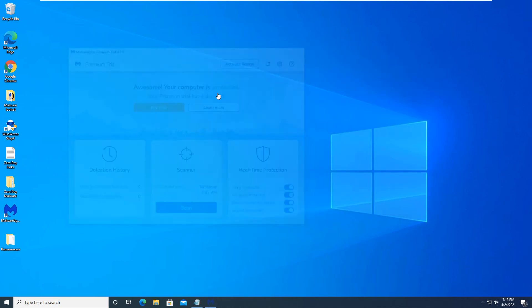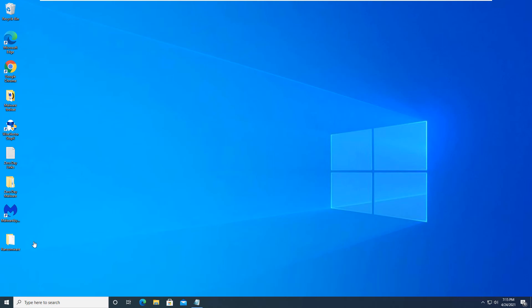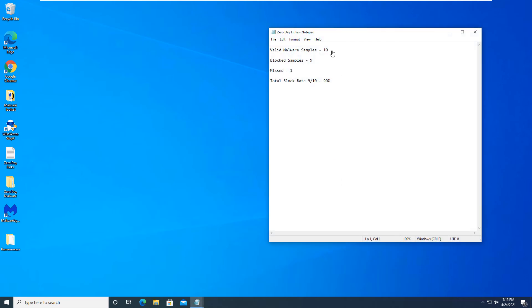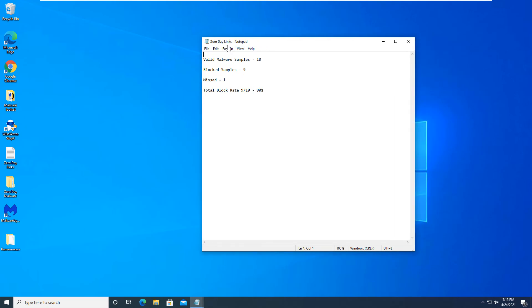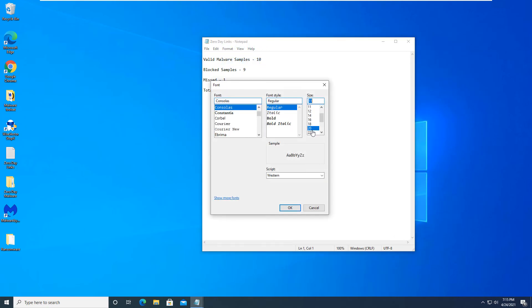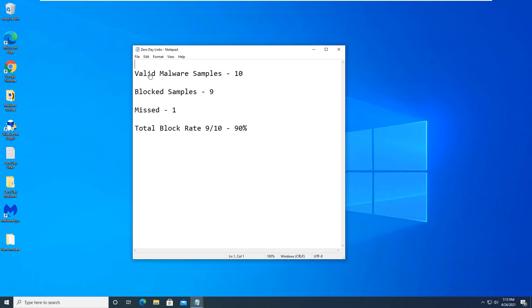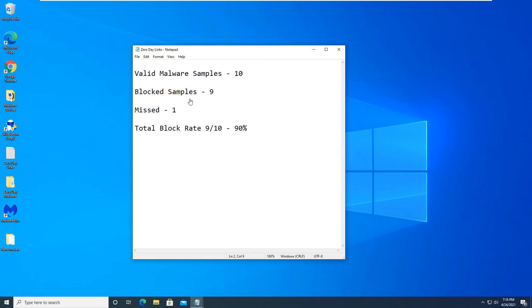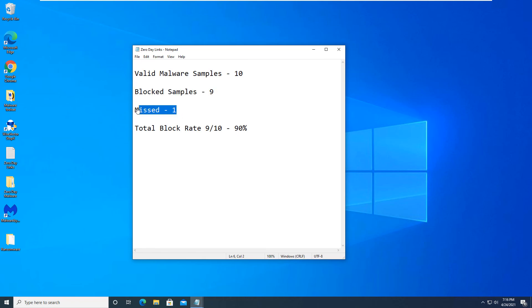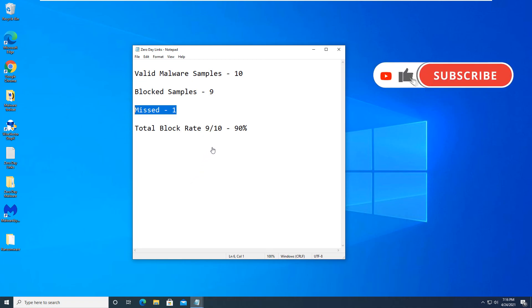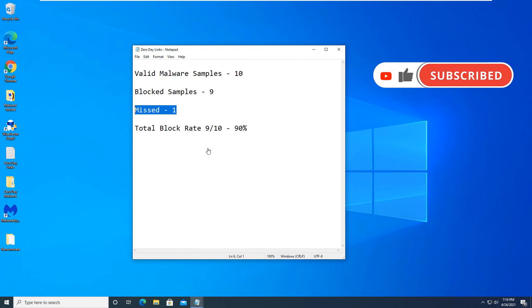So overall, the Wise Vector Stop X did a very good job on these malicious URLs. As you can see here, the detection rates were really well. We had 10 malware samples that were valid, both URLs and product application downloads. Nine of those were blocked. One was missed. And it actually didn't show anything on the computer side. But we did look through and we uploaded that file to VirusTotal. And it did show that it was a malicious website. So that should have been blocked by the application. However, it was missed. So that was one miss. And total overall was a 90% block rating, 9 out of 10. So very good job for Wise Vector Stop X.